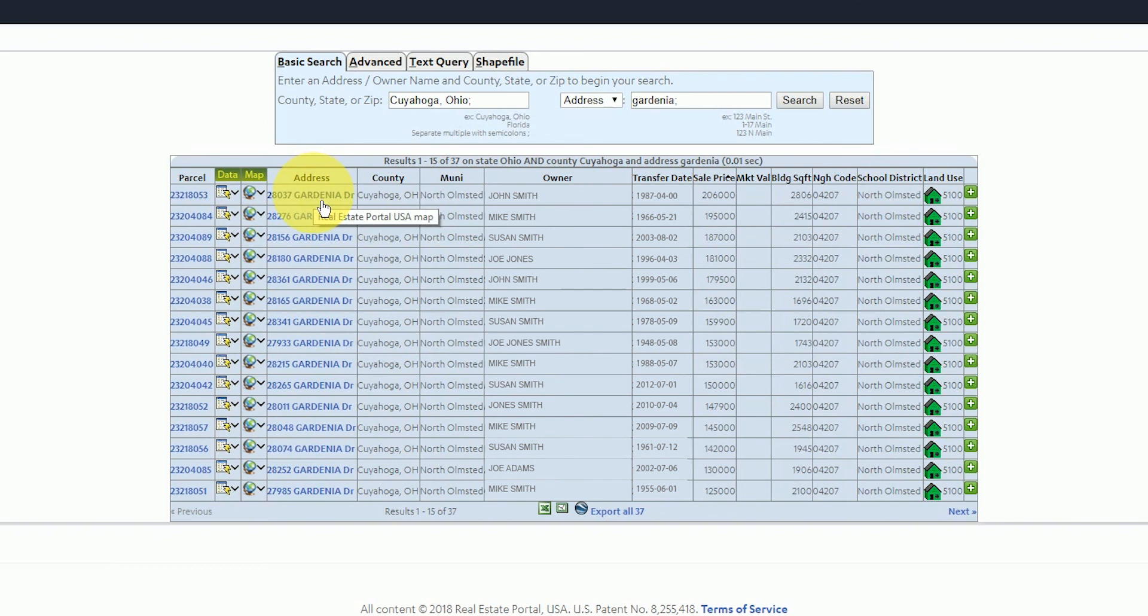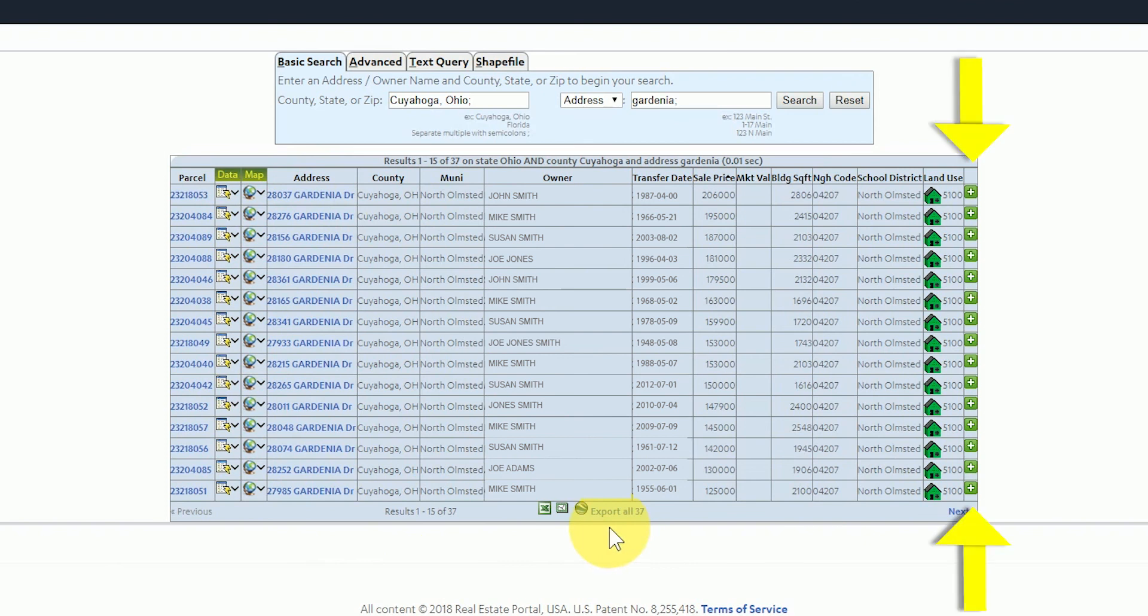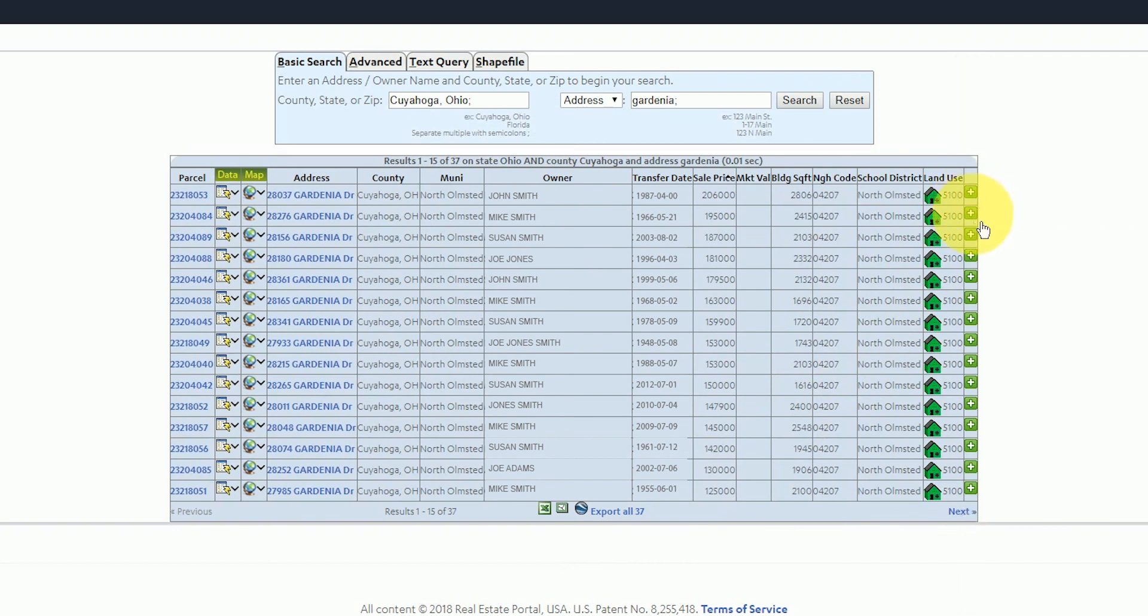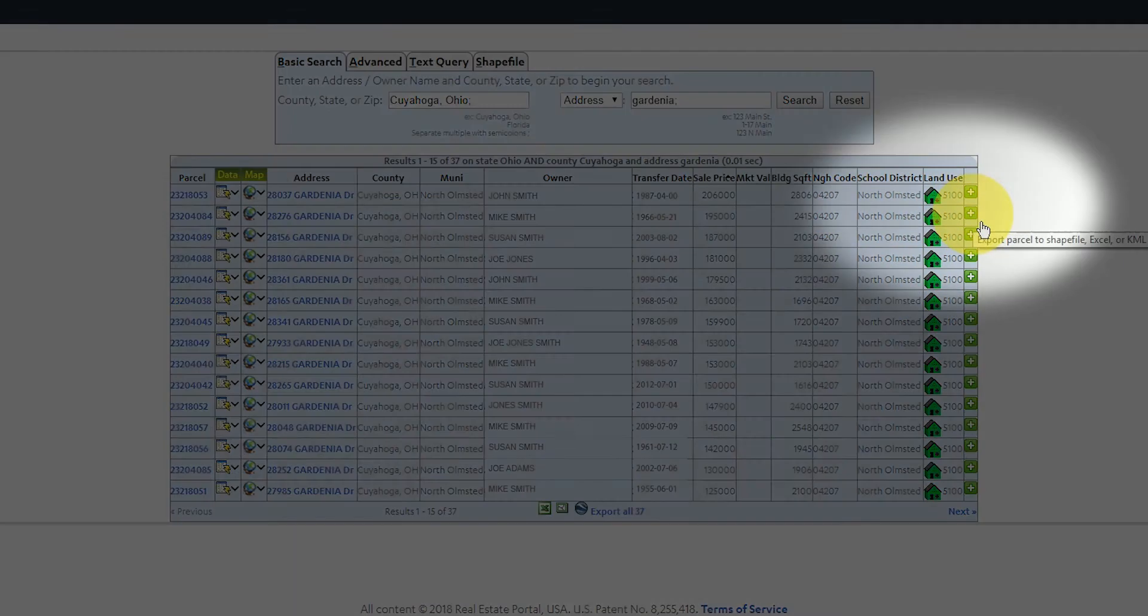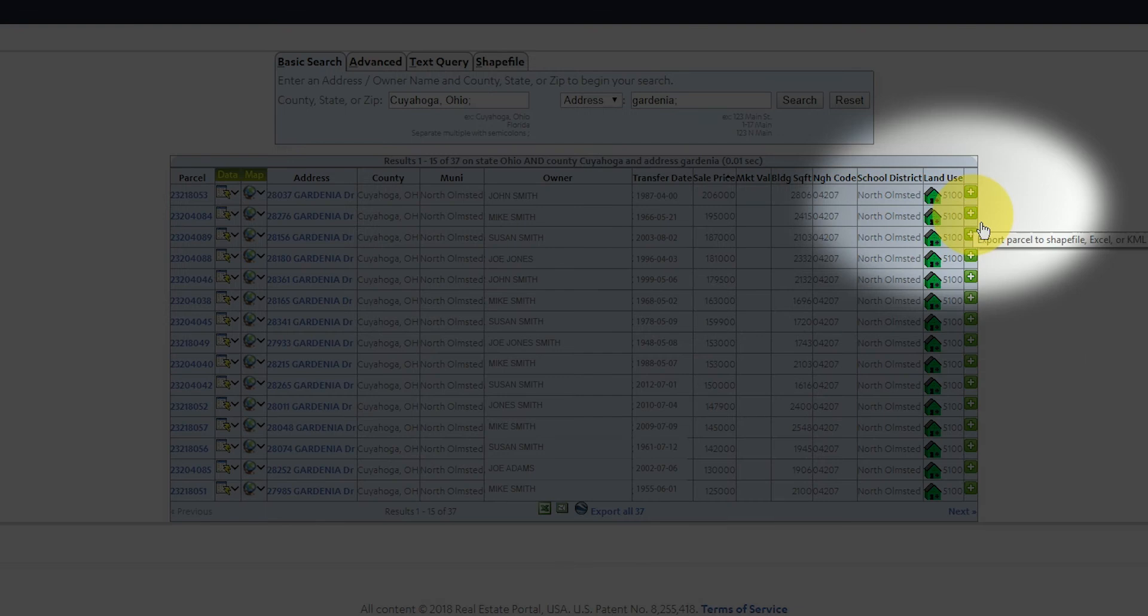You can download the data right from this table without viewing it on the map. If you'd like to export an individual parcel you can select the plus sign at the far right side of the row for that property. Click the plus and it will take you to the checkout screen to export the parcel in the available formats.